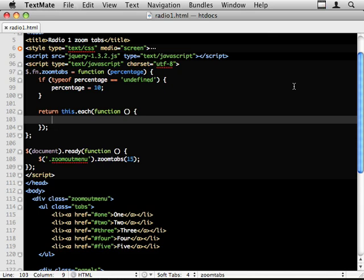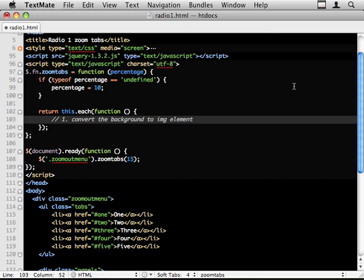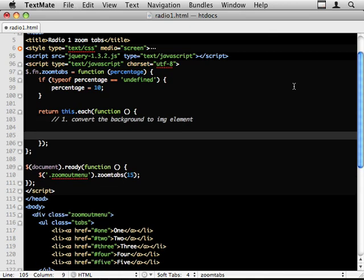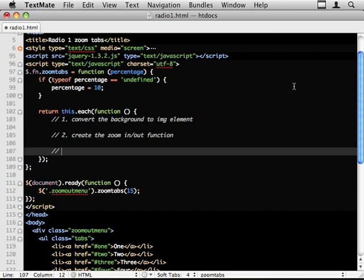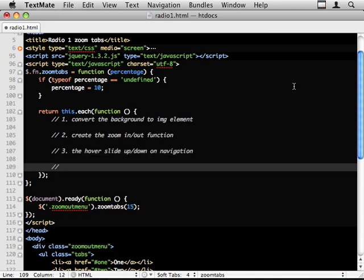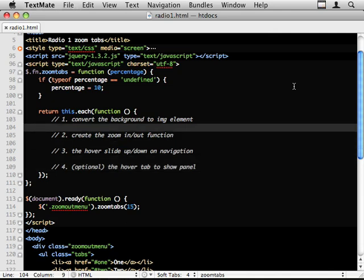So there's a number of things that we need to achieve in this code. The first one is convert the background images to image elements. Step two, create the zoom in out function. Step three, the hover slide up down on navigation. And four, which is optional, the hover tab to show panel.